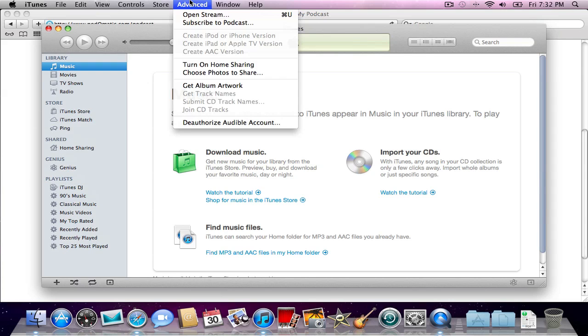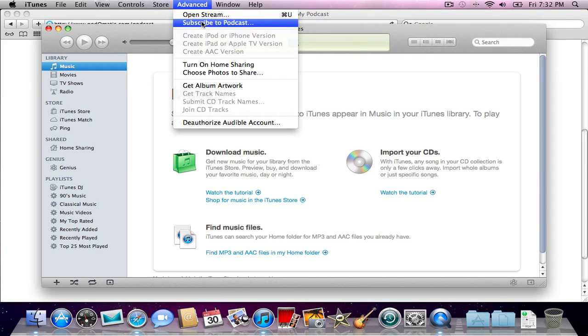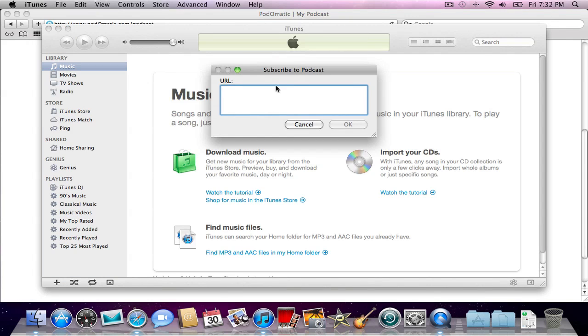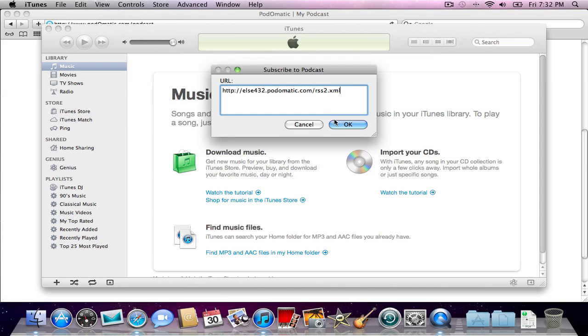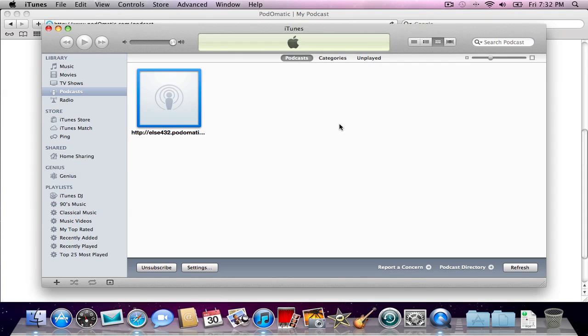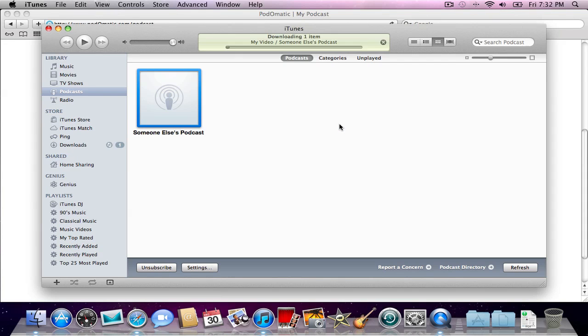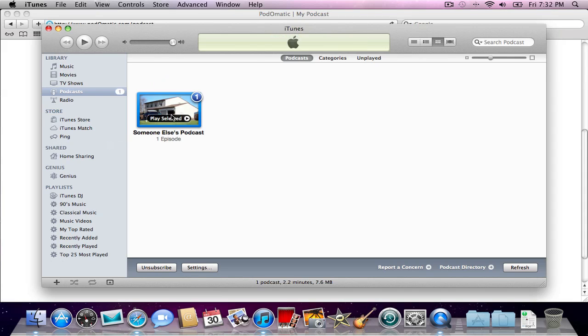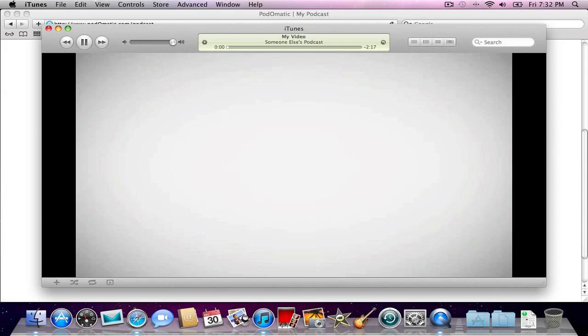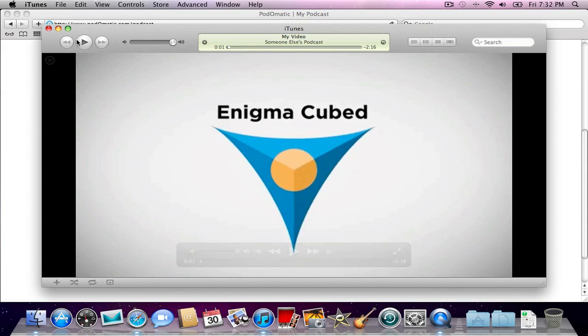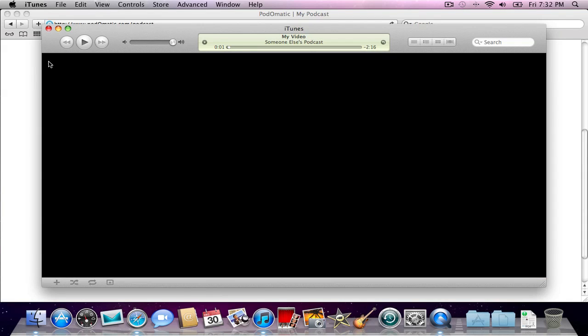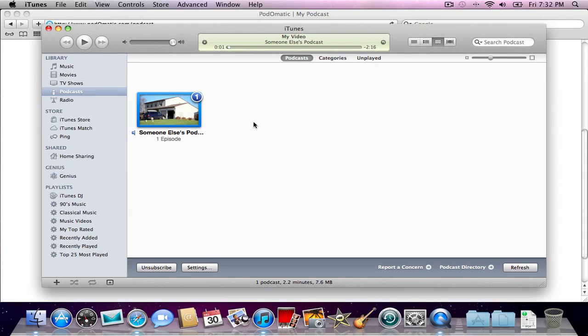Now we're going to open up iTunes. We're going to go to Advanced, Subscribe to Podcast, Edit, Paste. Hey, look at that. If everything worked right, it should be downloading right now. Your first podcast episode that you made. There we go. We're all set.